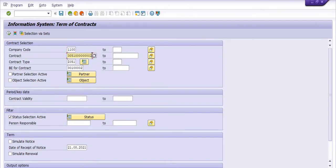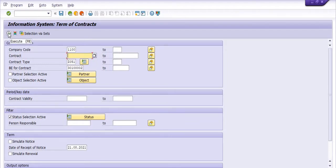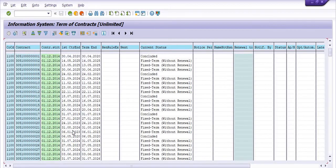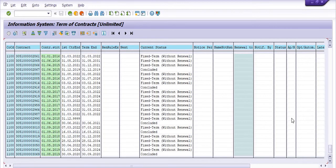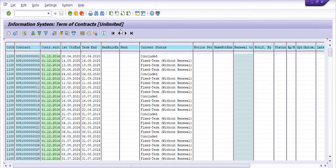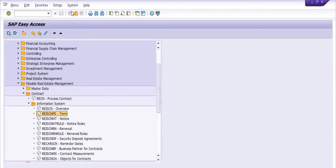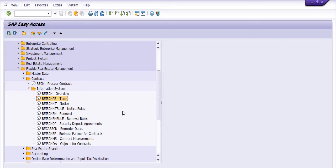If you want to get the record of multiple contracts which have land commercial leasing, you can execute this. These are the contracts — concluded fixed term, concluded fixed term without renewals — so depending on the contract you have done with the vendor, you can check from here.